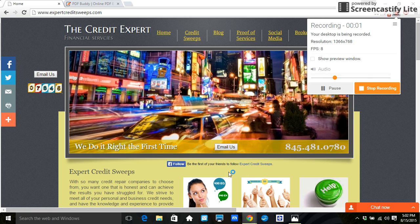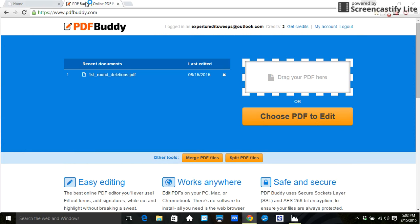Hey guys, Kristen with Expert Credit Suites here. I just want to show you one thing today. It's called PDFBuddy. It's PDFBuddy.com.